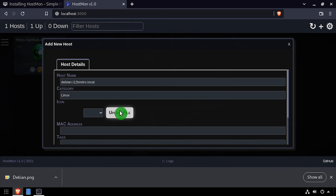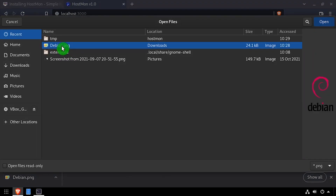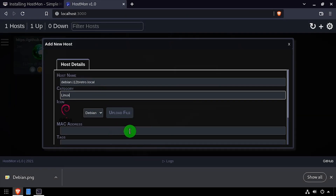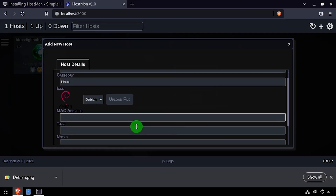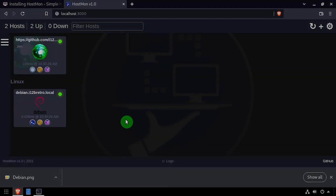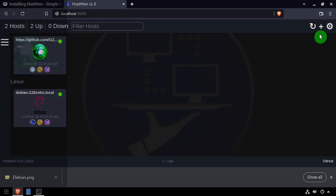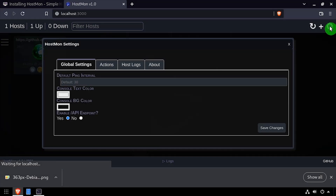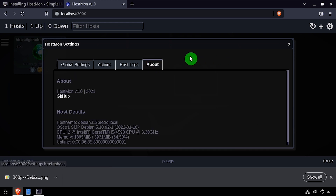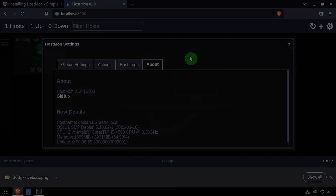There's still some work to do on HostMon but I wanted to share it with you to see if there's any interest in expanding the functionality. Thank you.